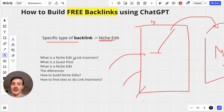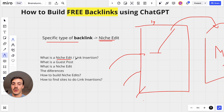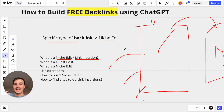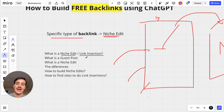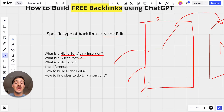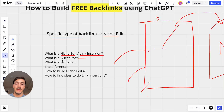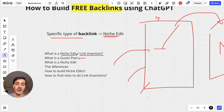People use Niche Edit and link insertion as interchangeable names — they're essentially the same thing. Link insertion, because you're inserting the link into an already existing post. A guest post is the creation of a new post linking back to your site. Both are powerful, but if you can, go for Niche Edits.